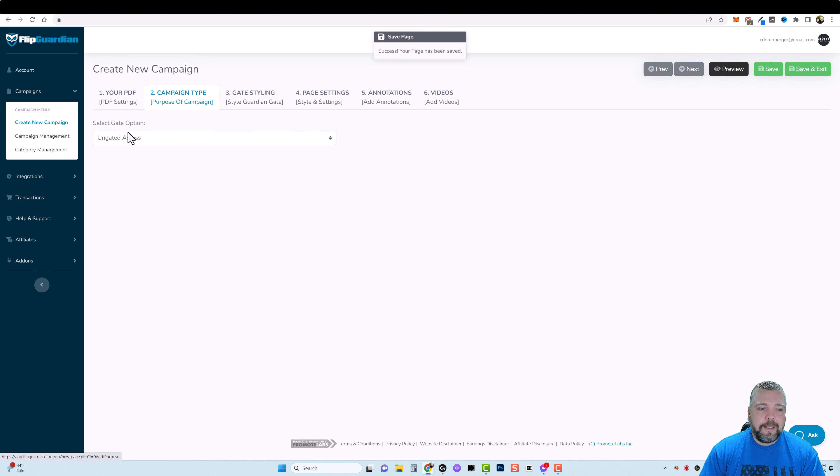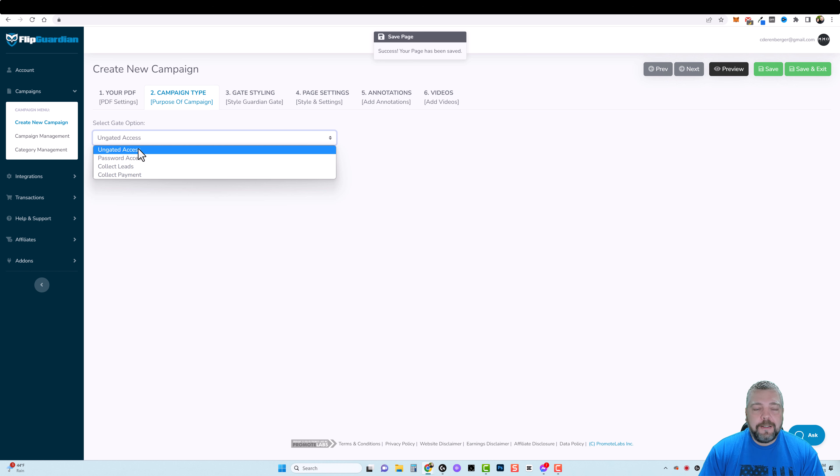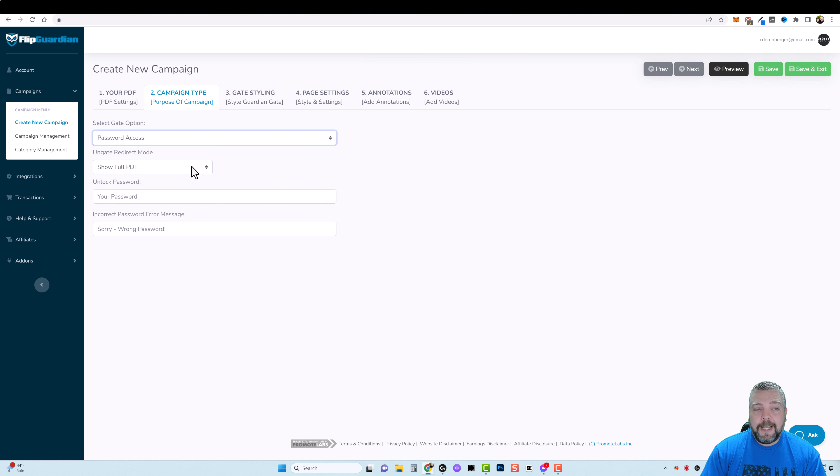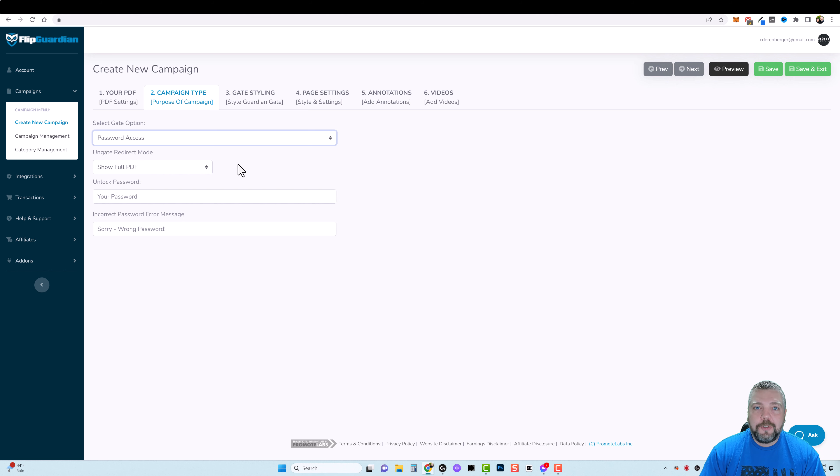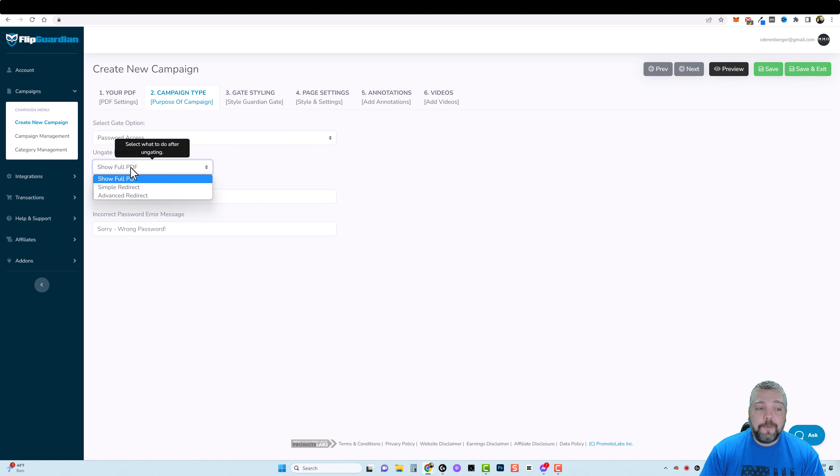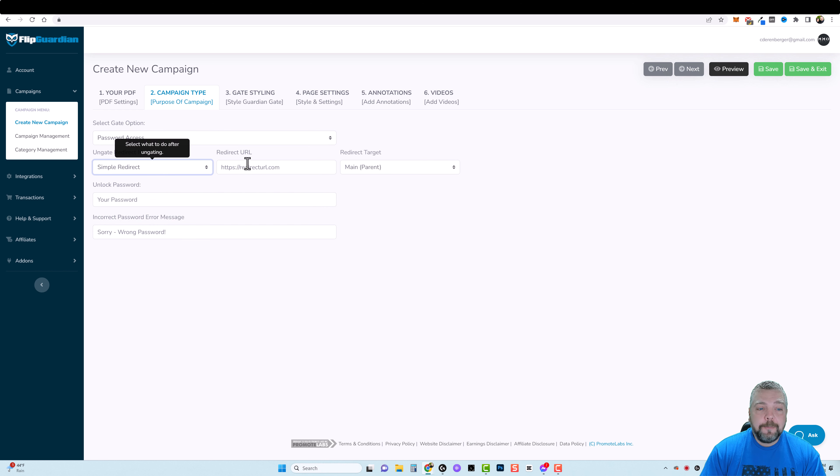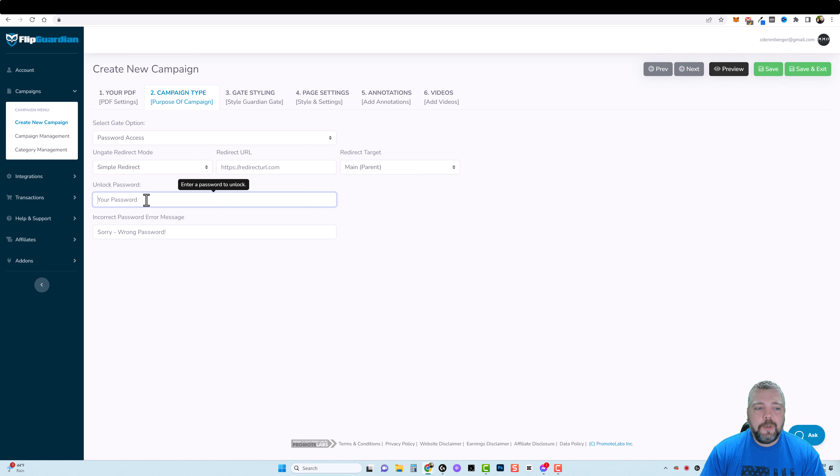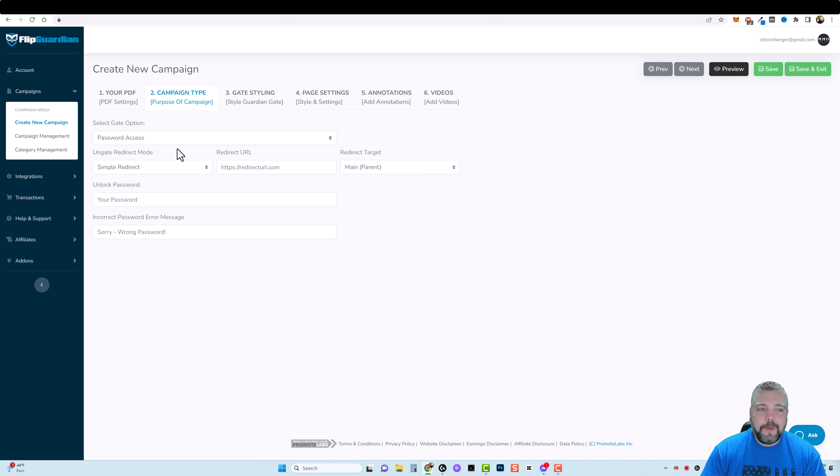Then you got your campaign type. So ungated means they get full access to it. Or you can do password access, and so they have to have a password in order to access the rest of the document. When they do it shows them the full document. Or you can do a simple redirect to another page, or you can do an advanced redirect. Here you're going to put in your unlocked password that they're going to need in order to unlock the document. Once that's done that's all you have to do.